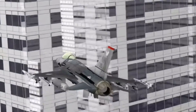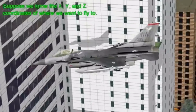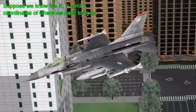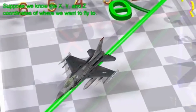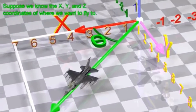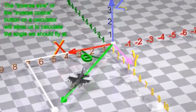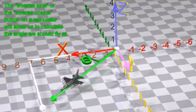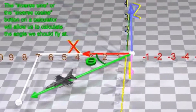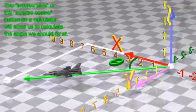Consider flying an aircraft. Suppose we know the x, y and z coordinates of where we want to fly to. The inverse sine or the inverse cosine button on a calculator will allow us to calculate the angle we should fly at.